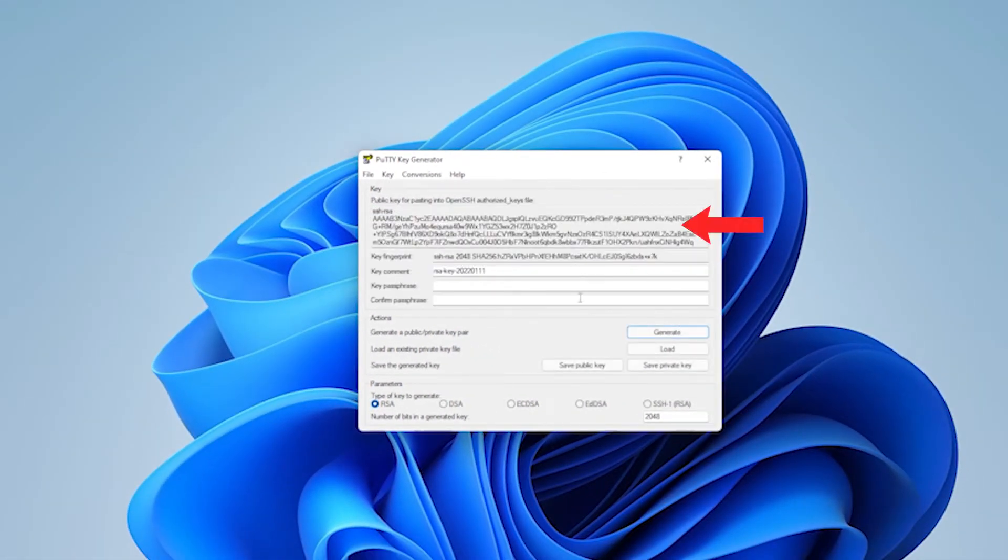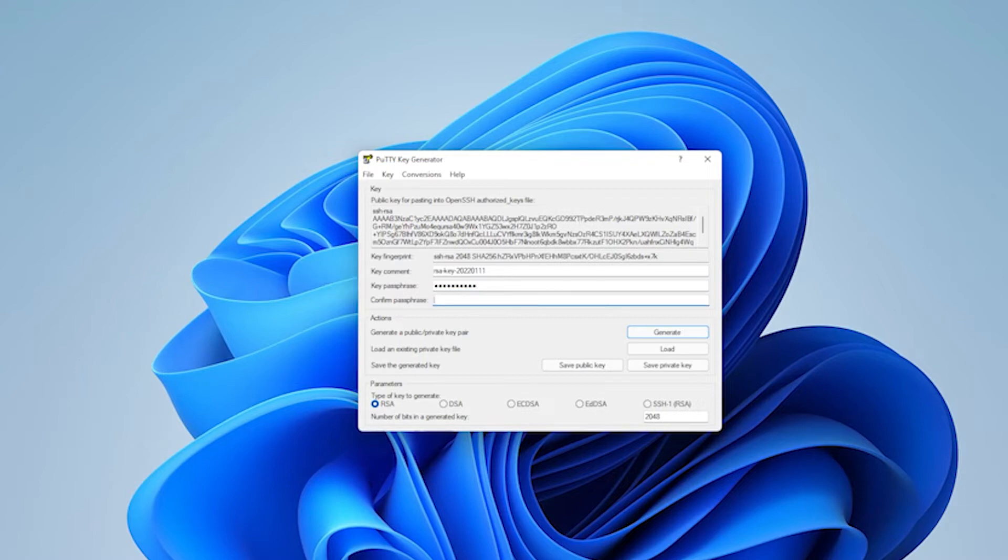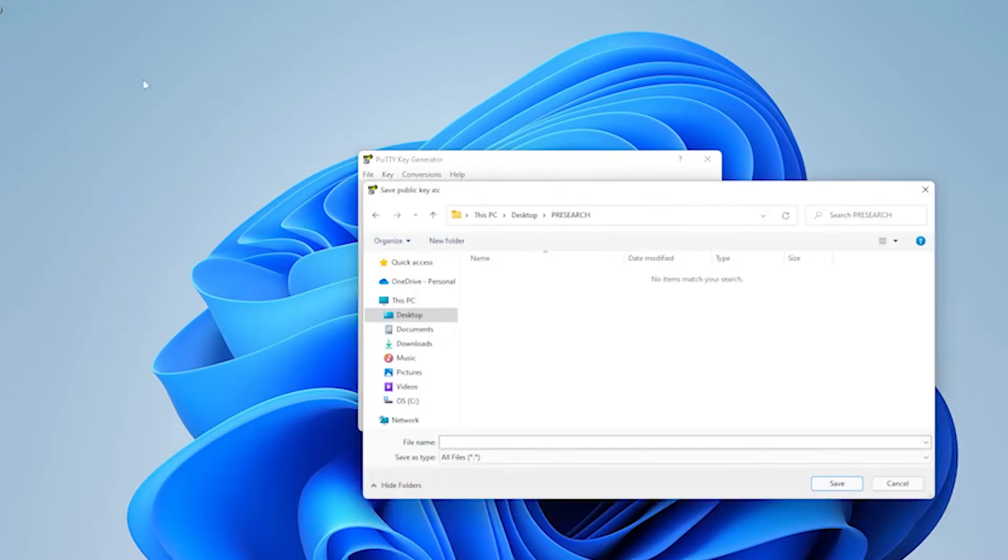So, here is the code. Don't use my code. I'm not going to use this myself. This is just for an example. Now, you want to create a new key phrase and then confirm the key phrase. Make sure it says RSA. Click on save public key.